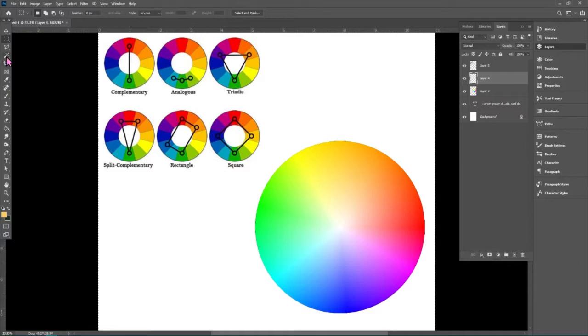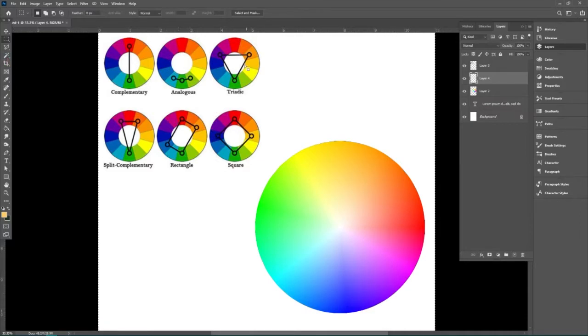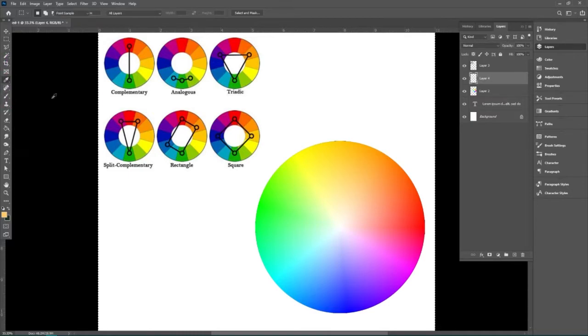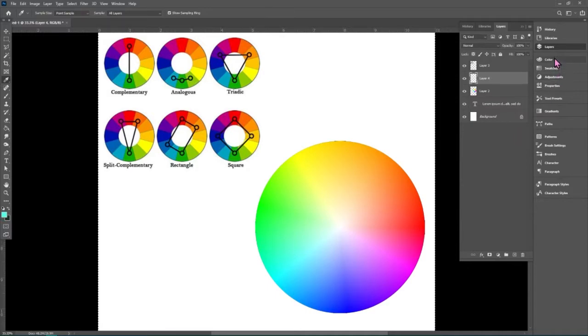We could draw a split complementary or a rectangle or a square and all of these can be exciting color palettes, right? Or we could choose analogous colors that are all kind of right next to each other on the color palettes.